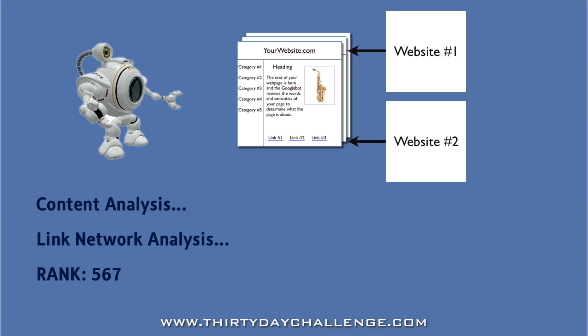The Rank Tracker module in Market Samurai allows you to actually watch as this process takes place and monitor your site's progression through the Google ranks until you achieve a top ranking for your theme and category keywords. So let's go and have a look at the Rank Tracker module and I'll show you how to set things up so that you can monitor the progress of your new website.